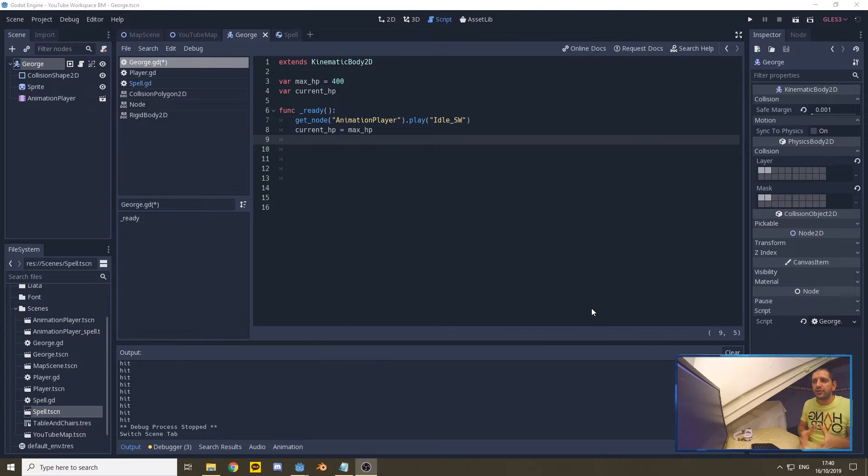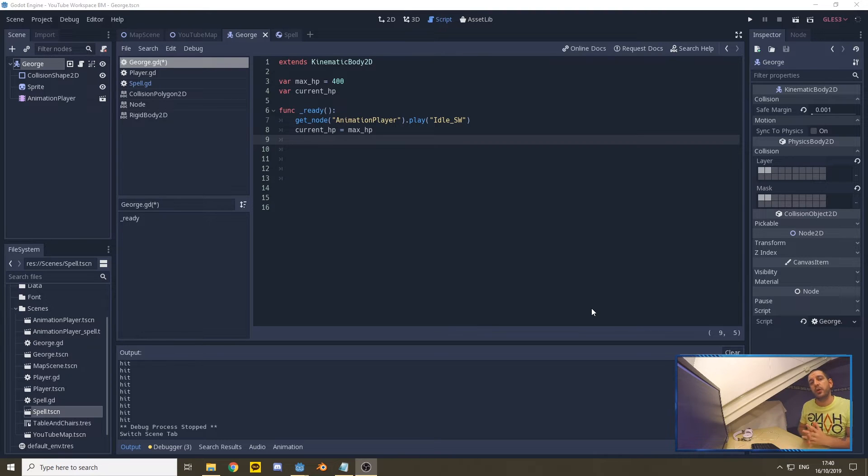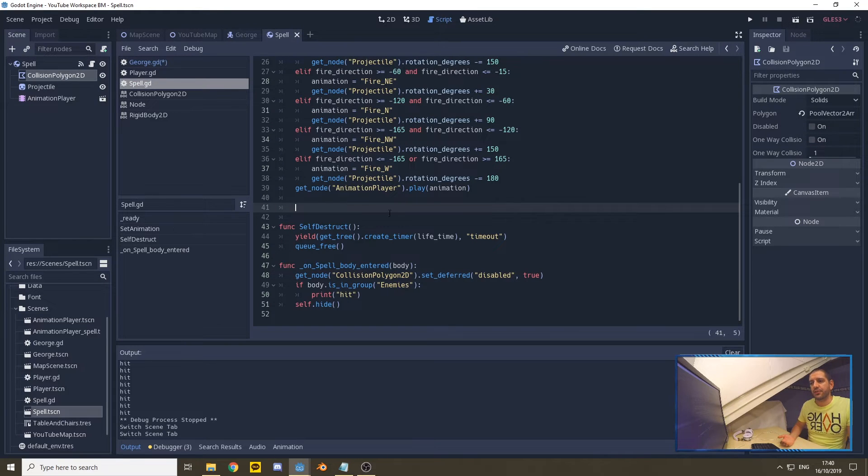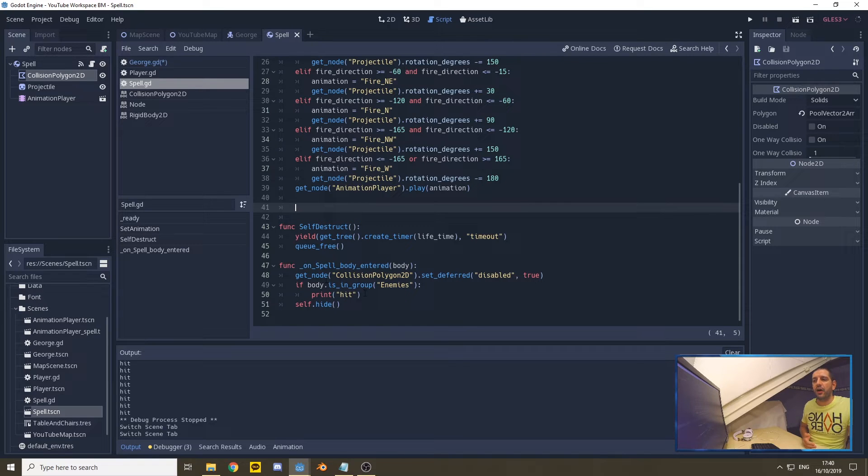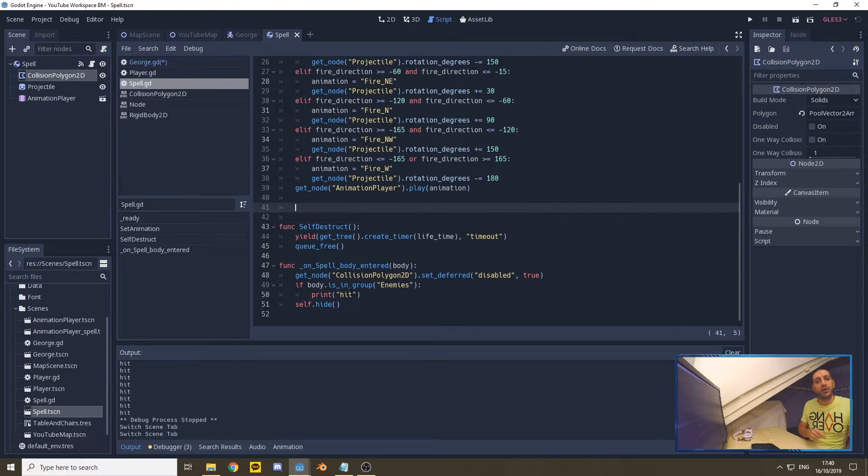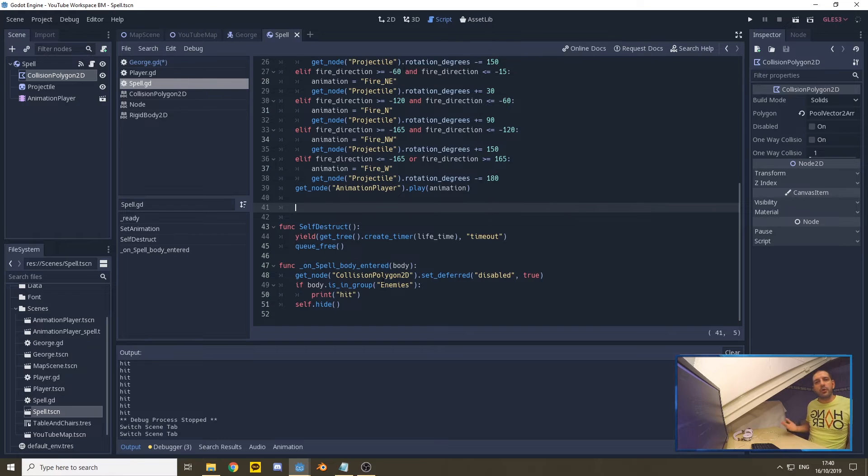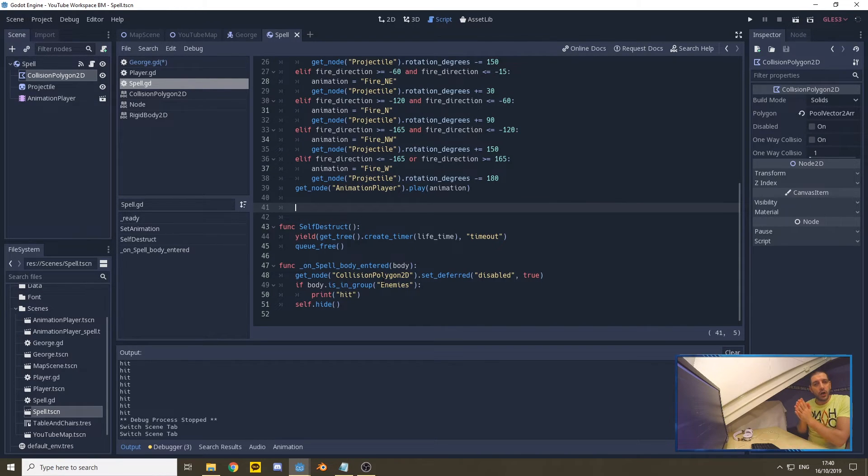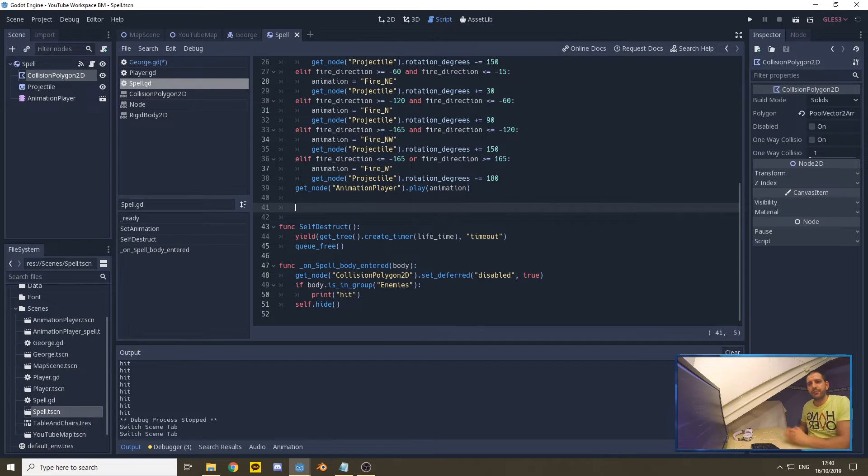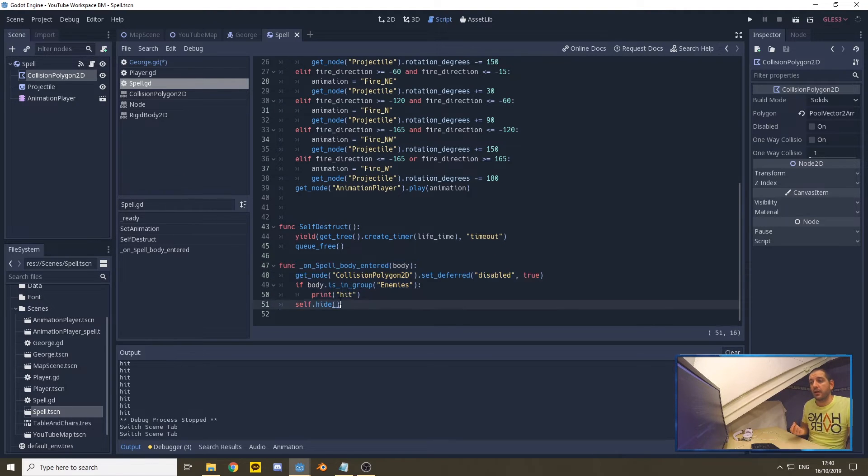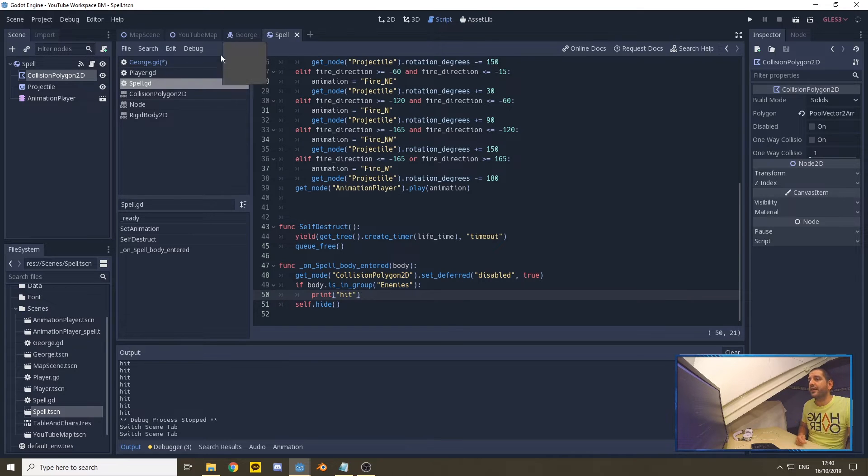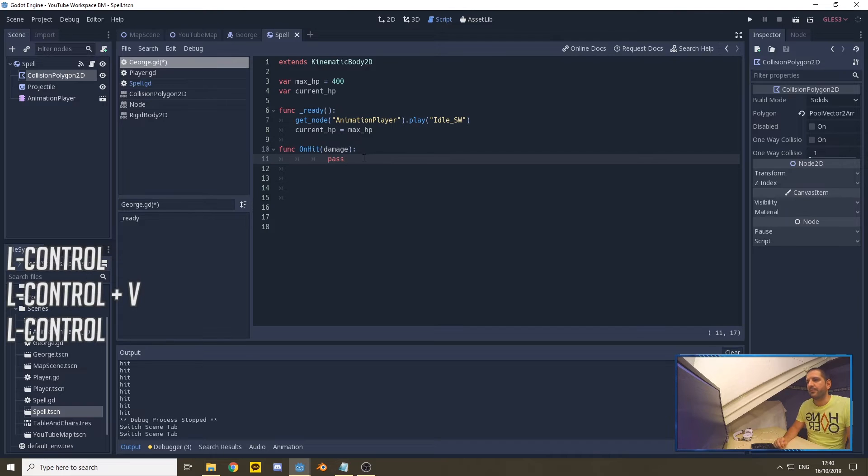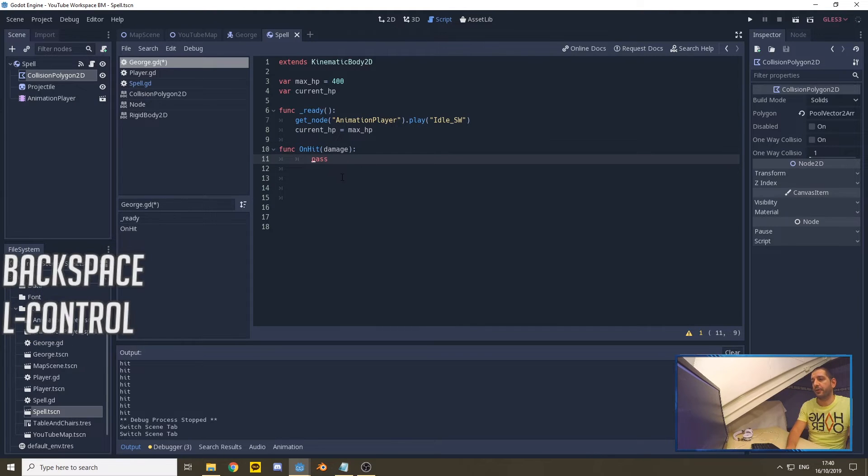To actually take the HP down, we have to look at where do we want to set those functions. We already have the spell function which is currently registering when it hits something, but we actually don't want the onSpellBodyEntered function to deduct the damage from the spell on George's hit points. The reason why is that you will very quickly end up with a lot of code intermingling with each other. So a good practice is that the scenes take care of as much as possible of the variables within themselves.